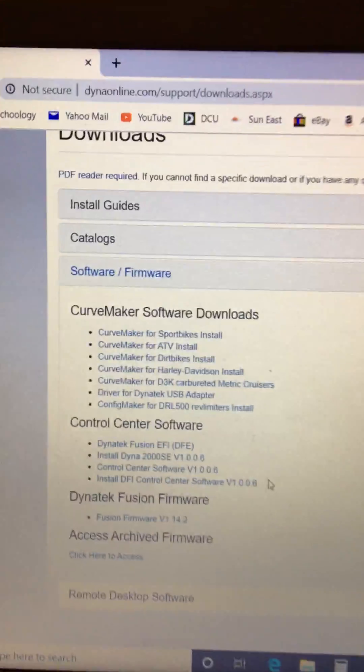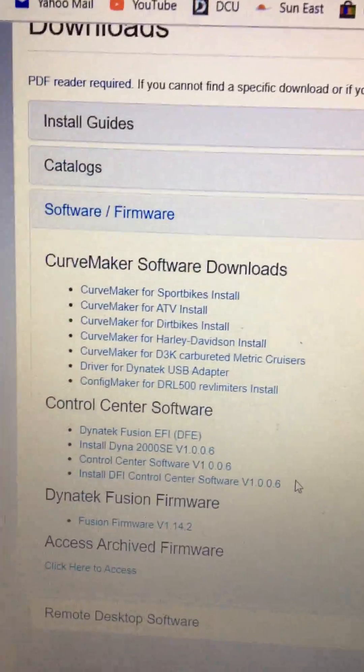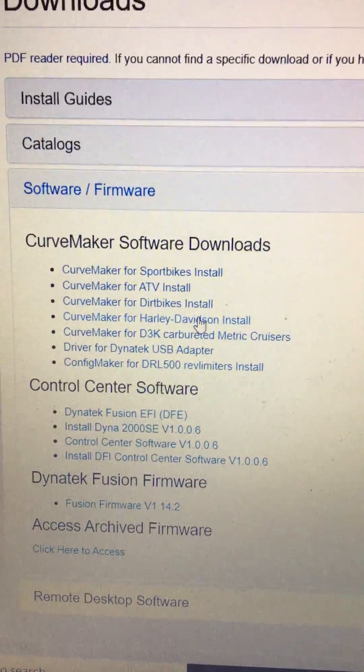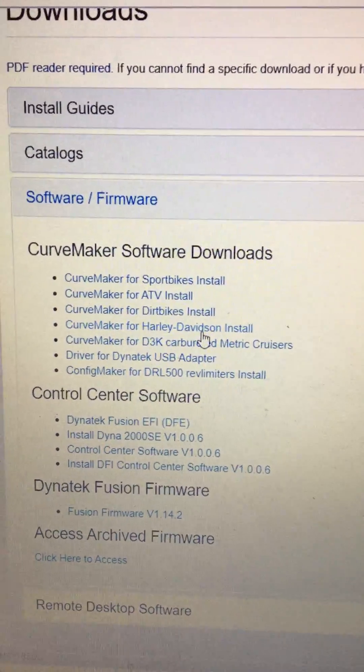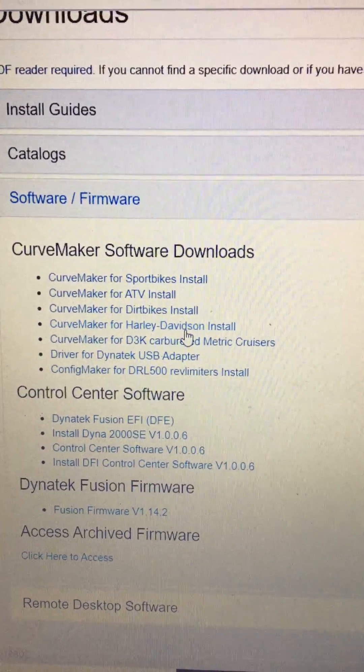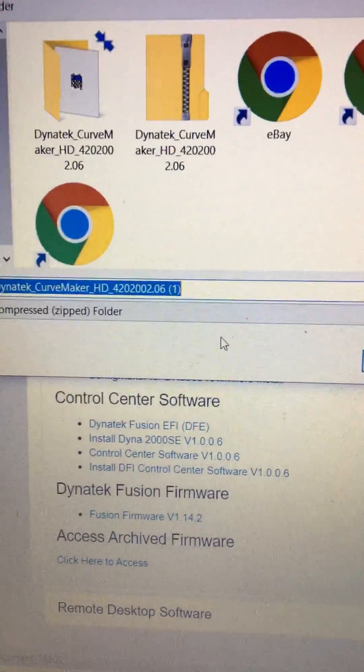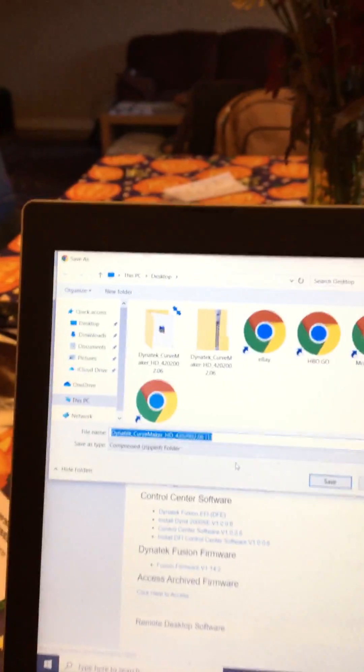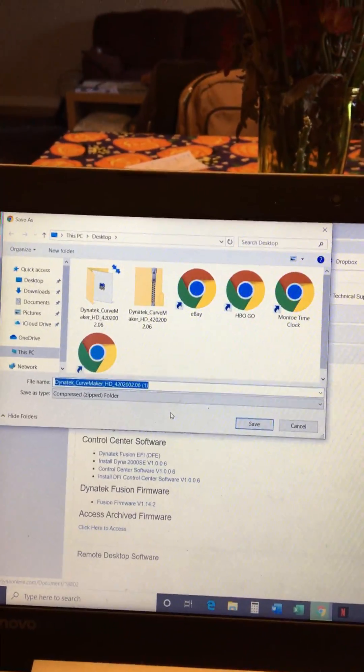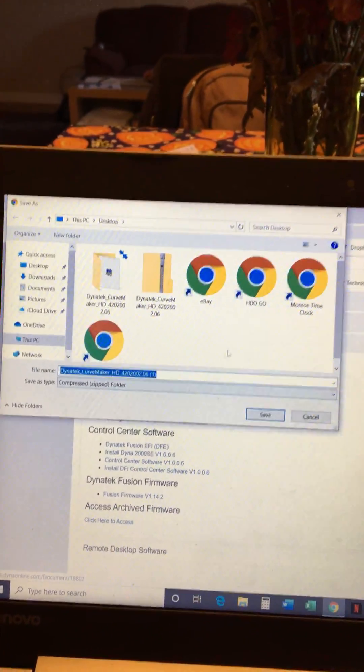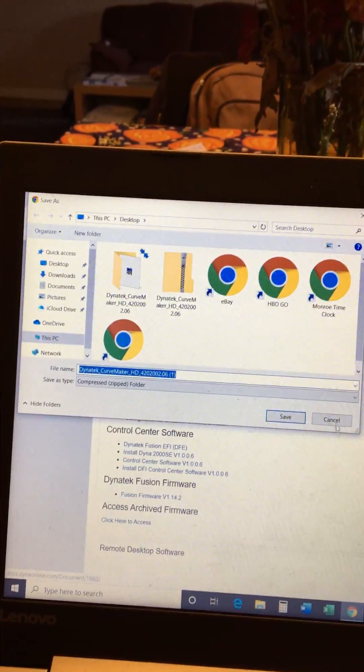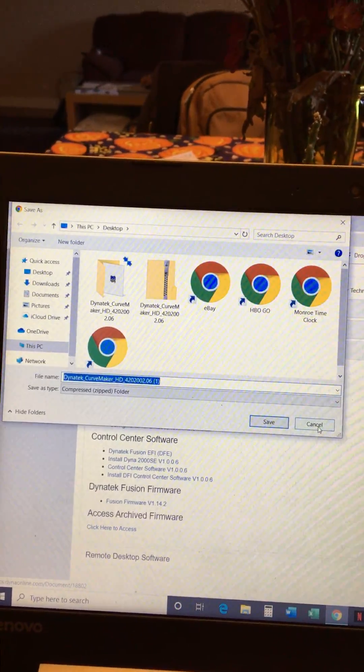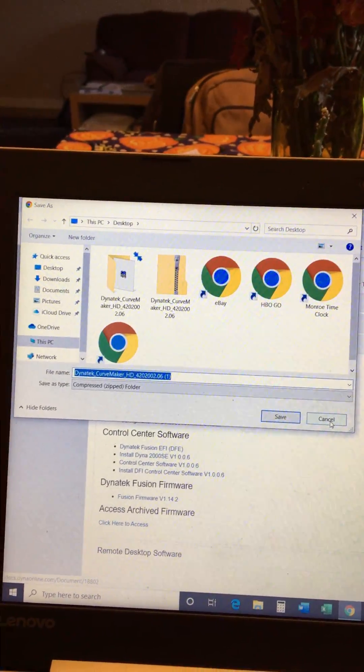When you get the software firmware I'm with a Harley-Davidson so I click on curve maker for Harley-Davidson and then it wants you to download the file. I already downloaded this file so I'm not going to download it a second time.